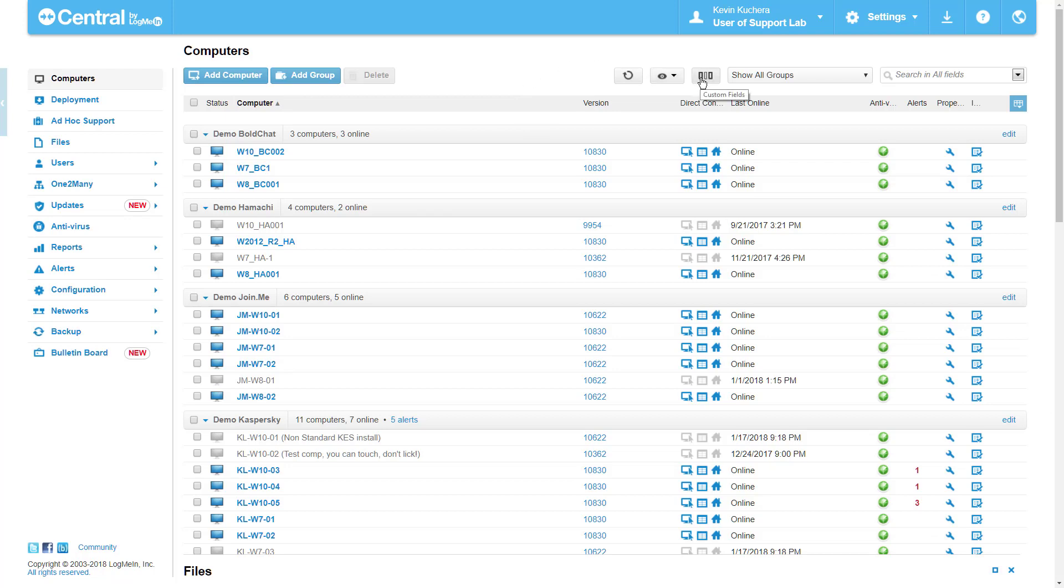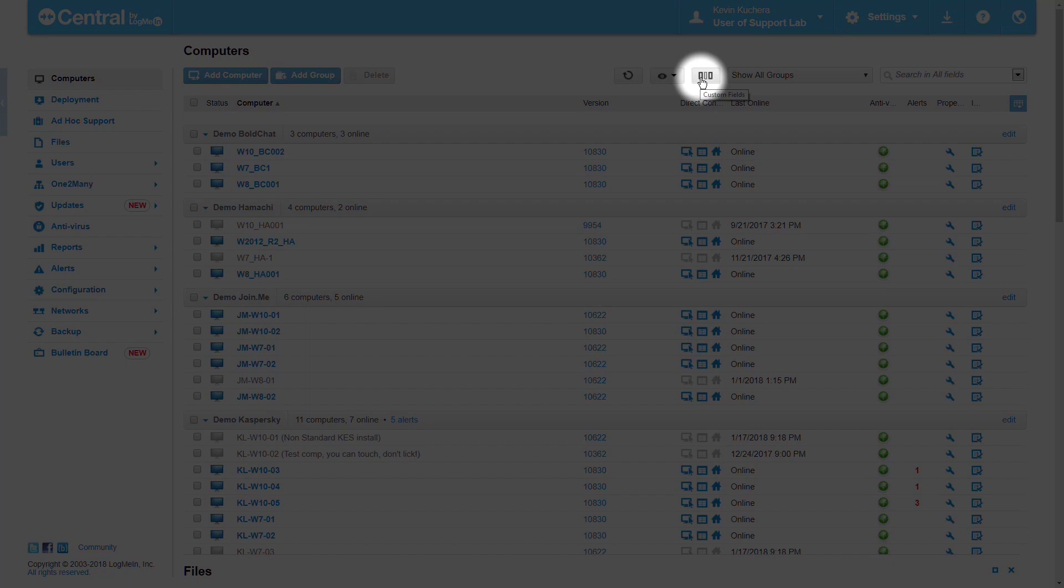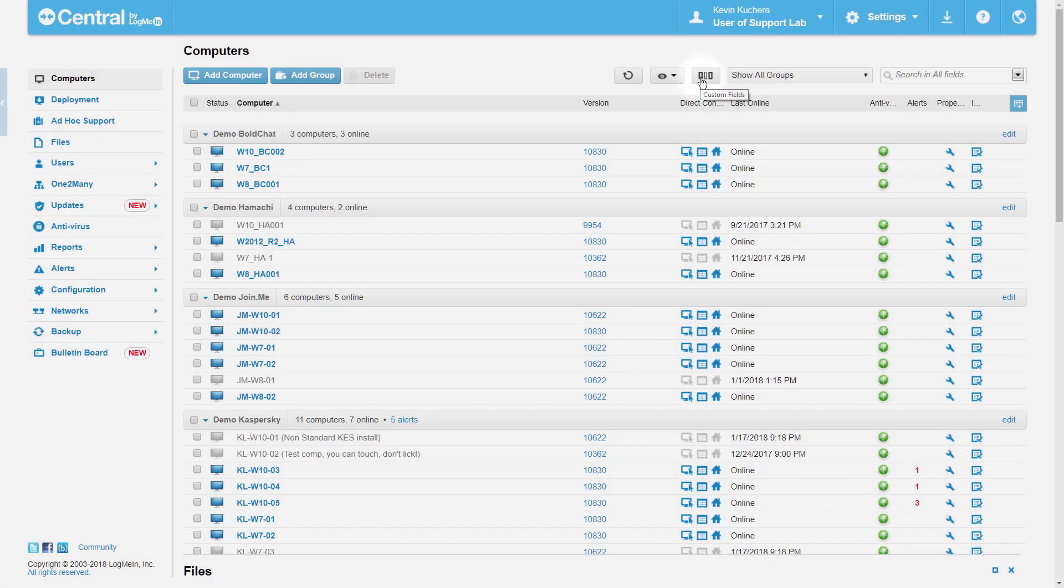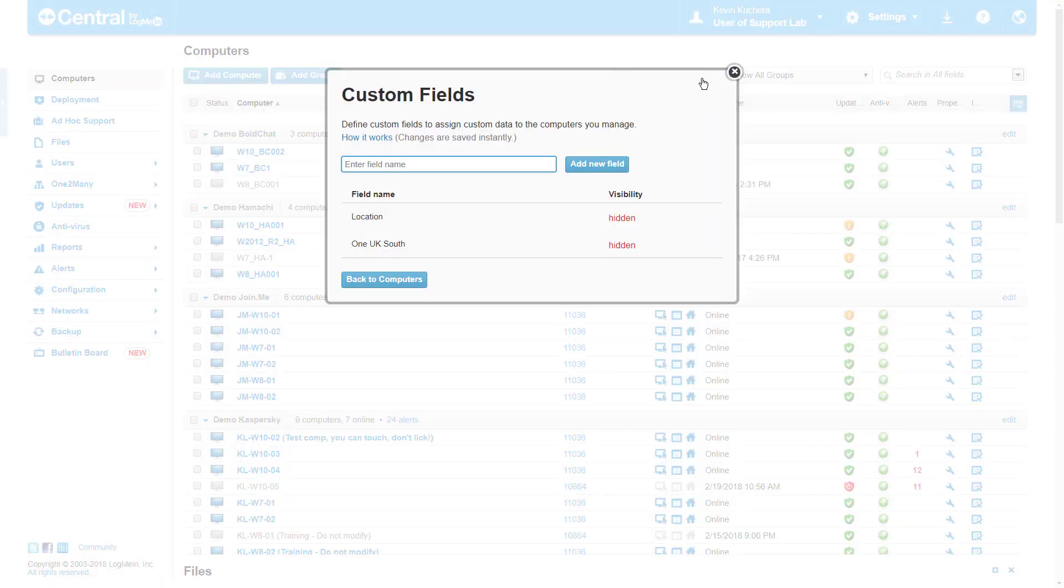To create a new Custom Field, simply click on this option right here titled Custom Fields, Three Vertical Lines.